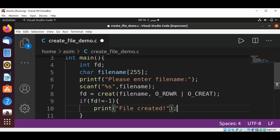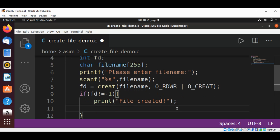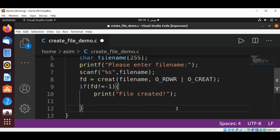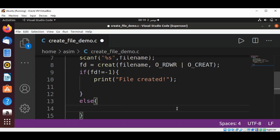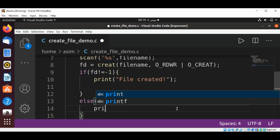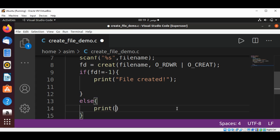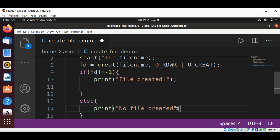Else, if the file is not created, we print an error message like 'No file created'.